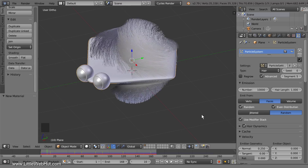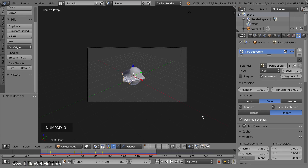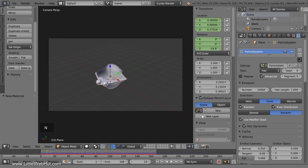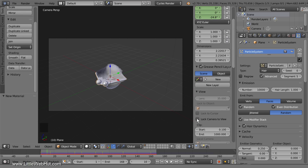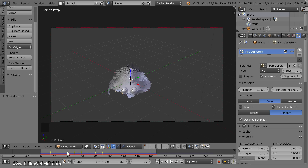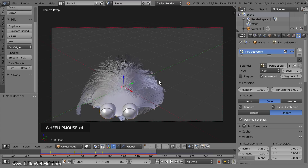Next we'll set up the camera view. Press 0 on the number pad for camera view — this is the view looking through the camera. I'll zoom in a little. Now I'm going to lock the camera to the view. Press N to open the Properties panel and put a checkmark next to Lock Camera to View, then press N again to close it. Now I can zoom, pan, and rotate while looking through the camera. I'll set the frame number somewhere between frame 15 and 50 since that's the position I want when setting up the camera view.